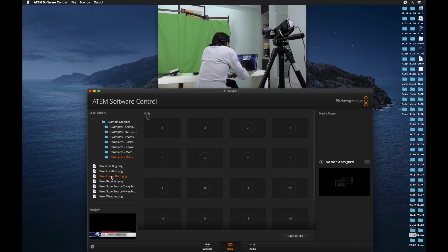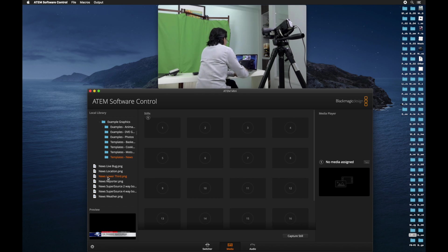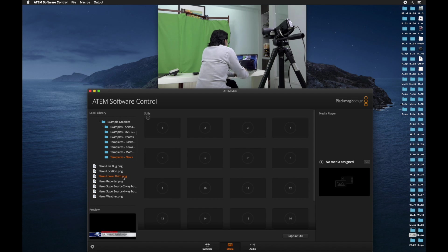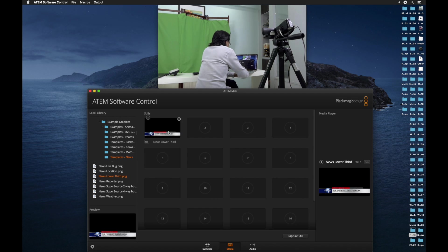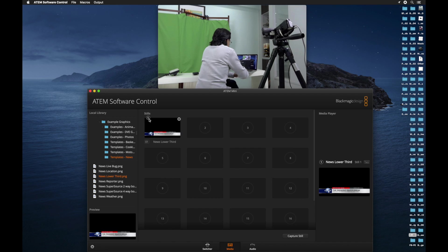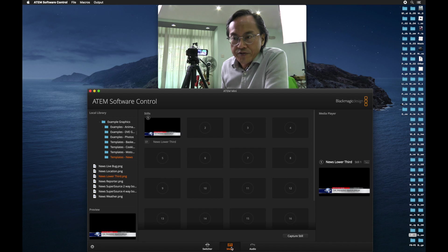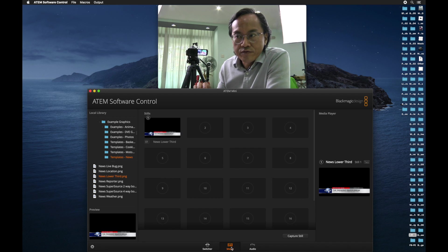Maybe we click on news templates. Why don't I play with the lower thirds? That's what we use most often. What we do is, if we like this, we simply drag it into the first empty thumbnail. Then it will appear here as number one still.